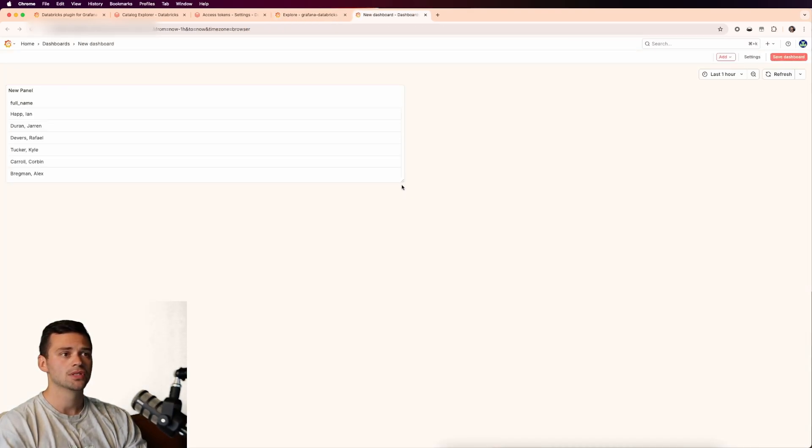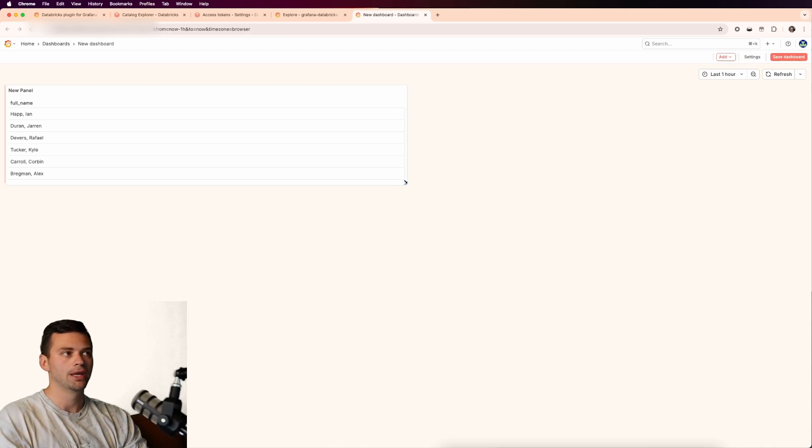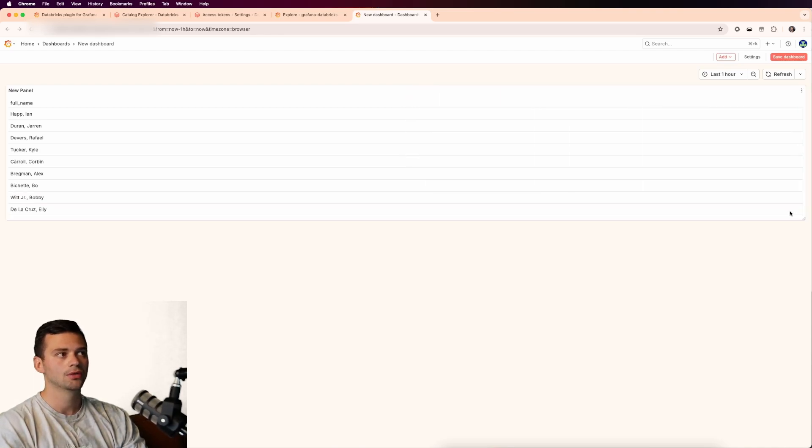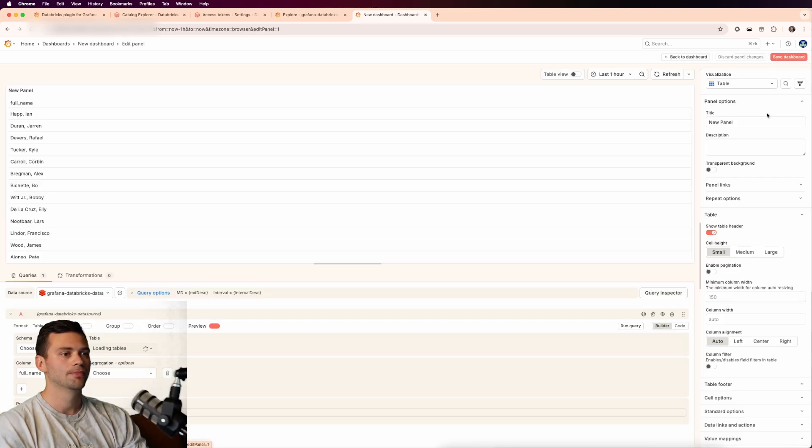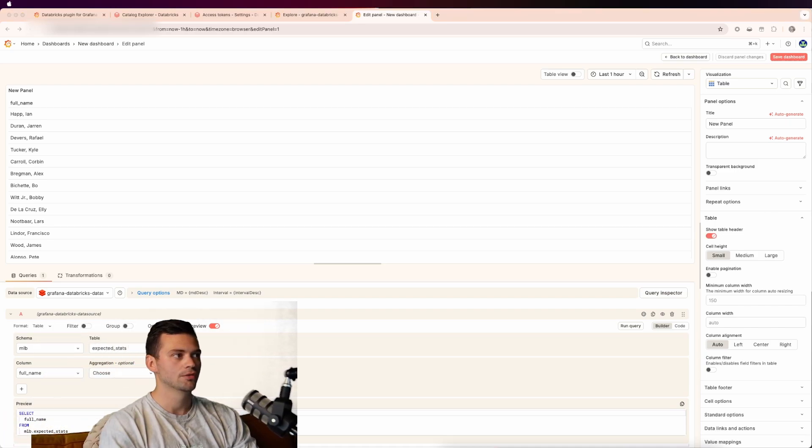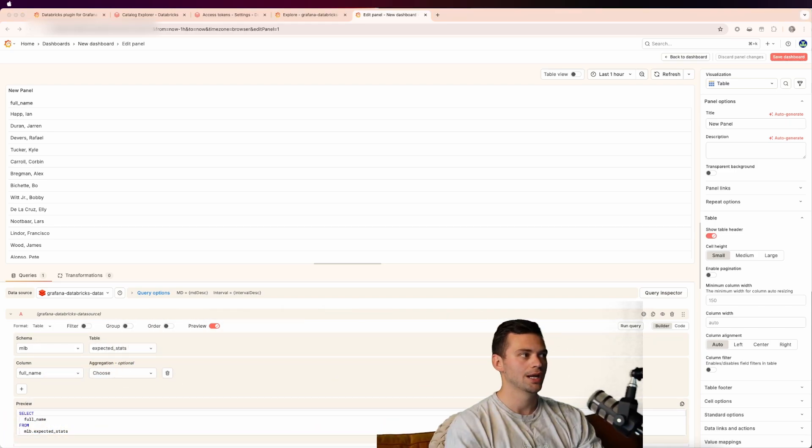You can see that we get our existing explore query into a panel here. Let's stretch this out. And then let's go into the Edit tab. We'll move myself over a little bit so we can actually see this.